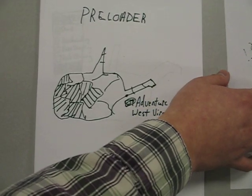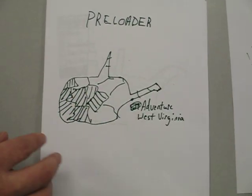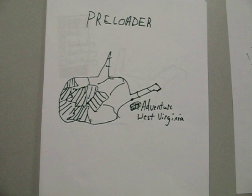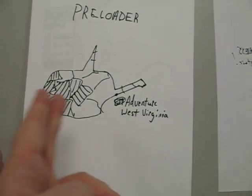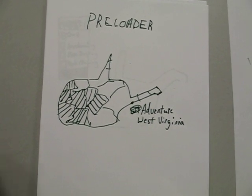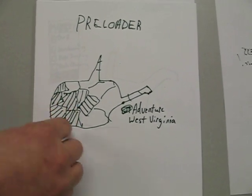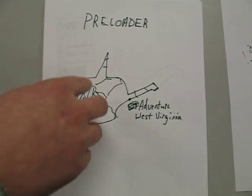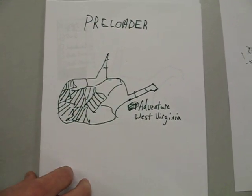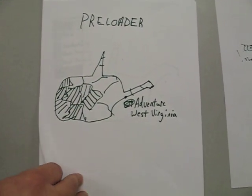And then this is the preloader. This map is going to fill up with color from left to right. Each little county is going to fill in with color until all the counties are filled in.